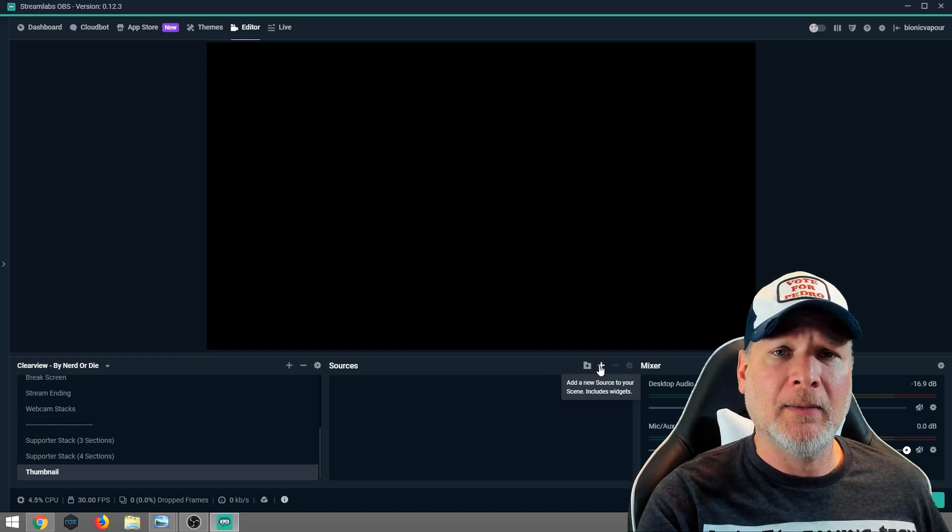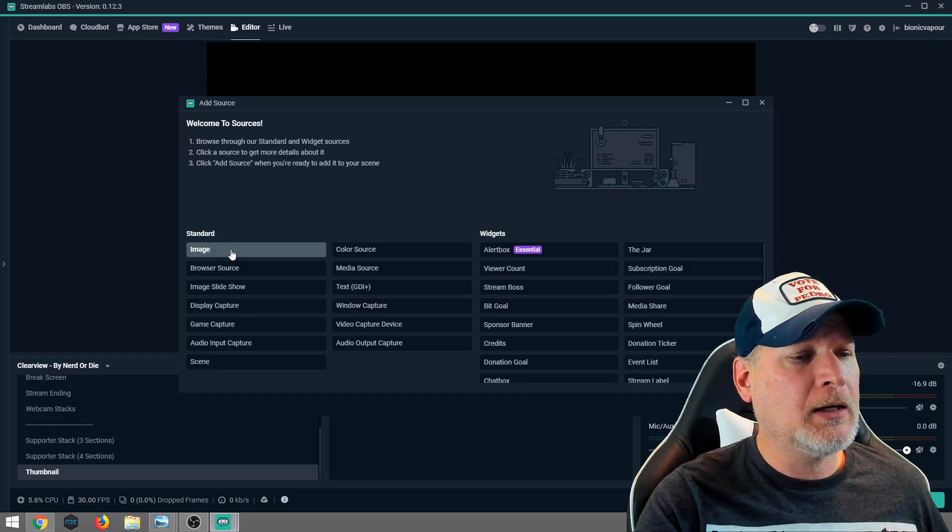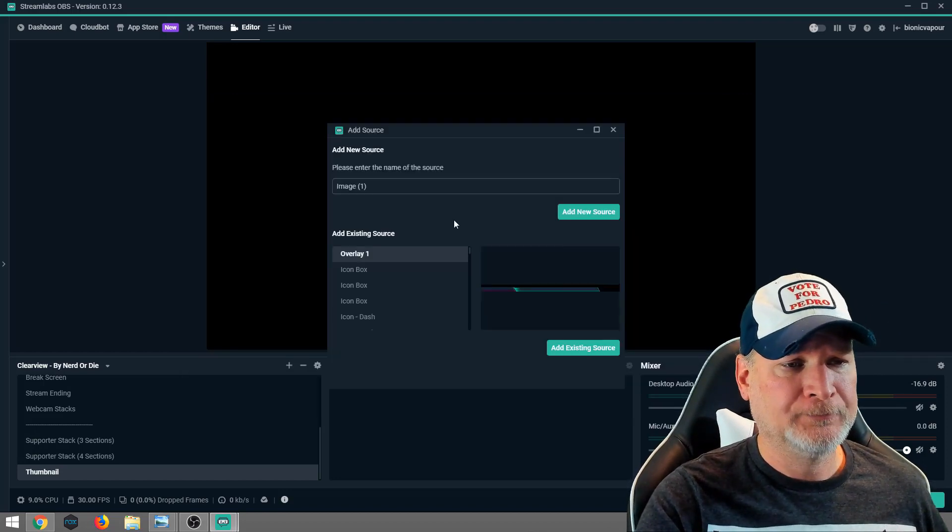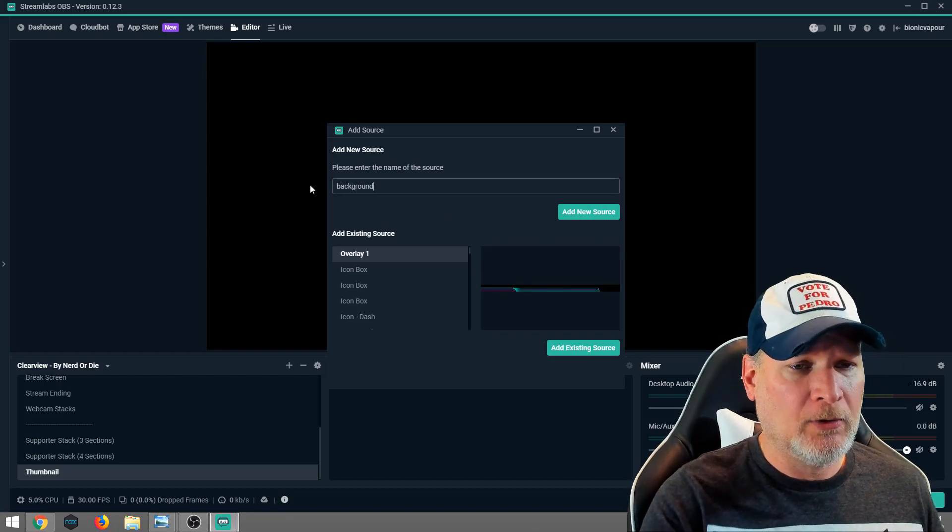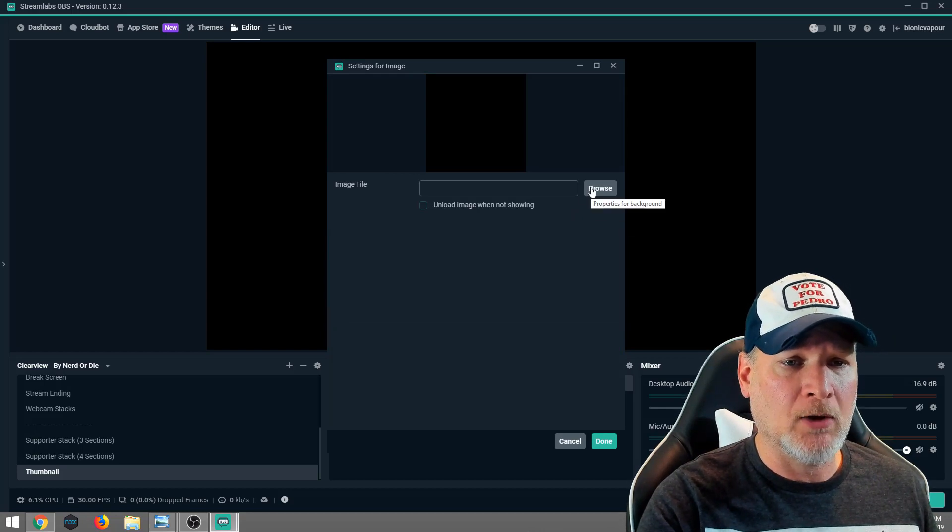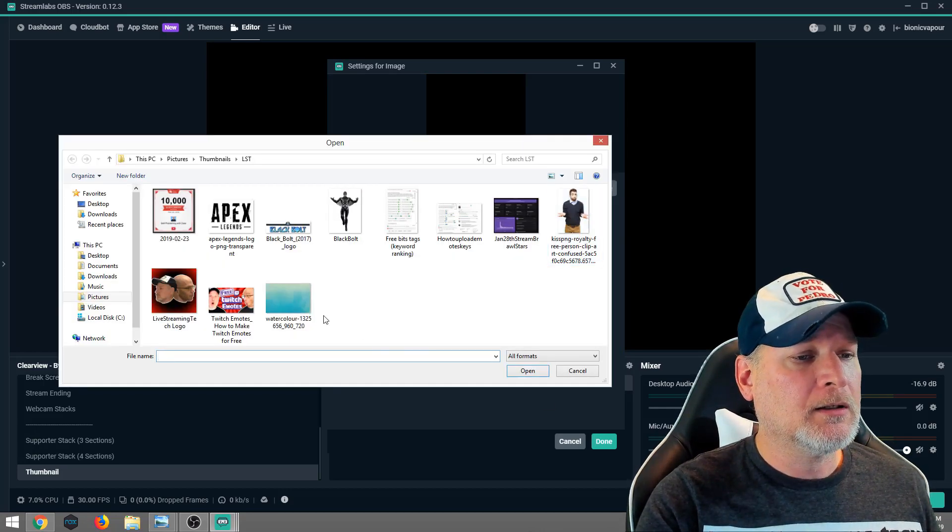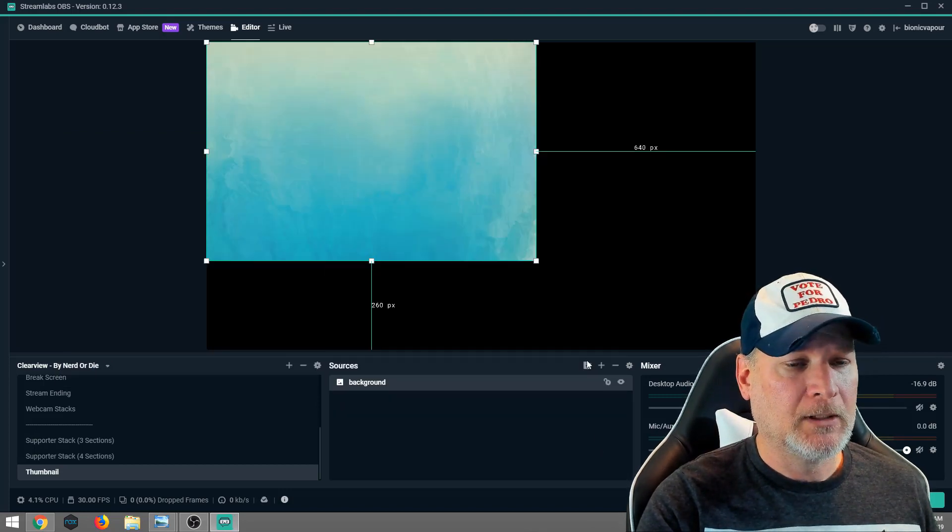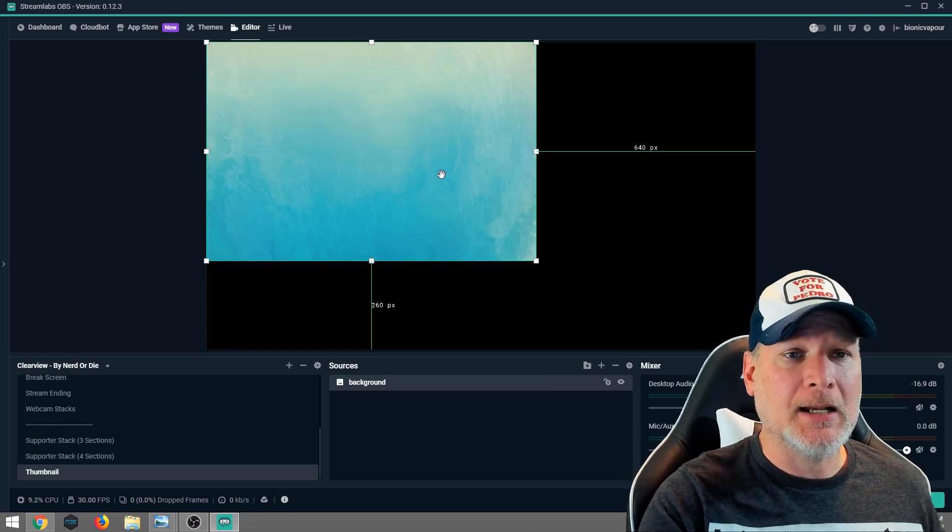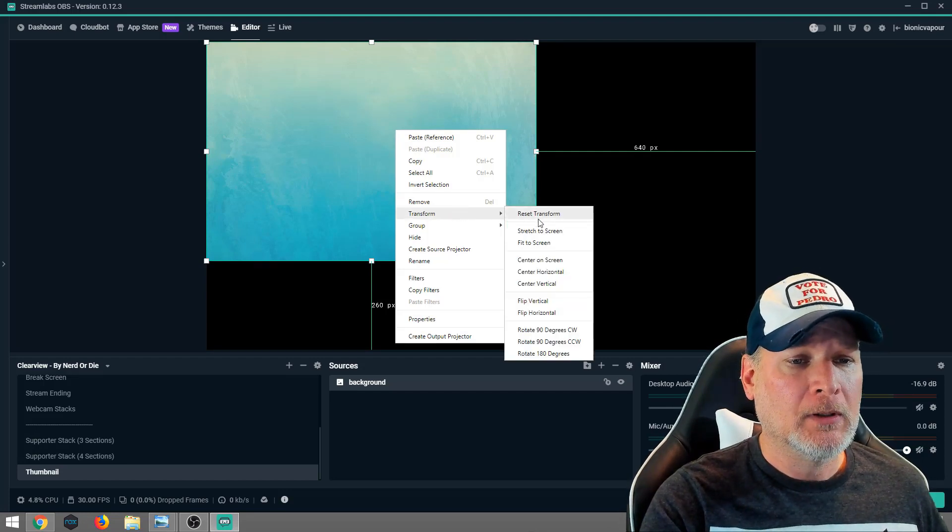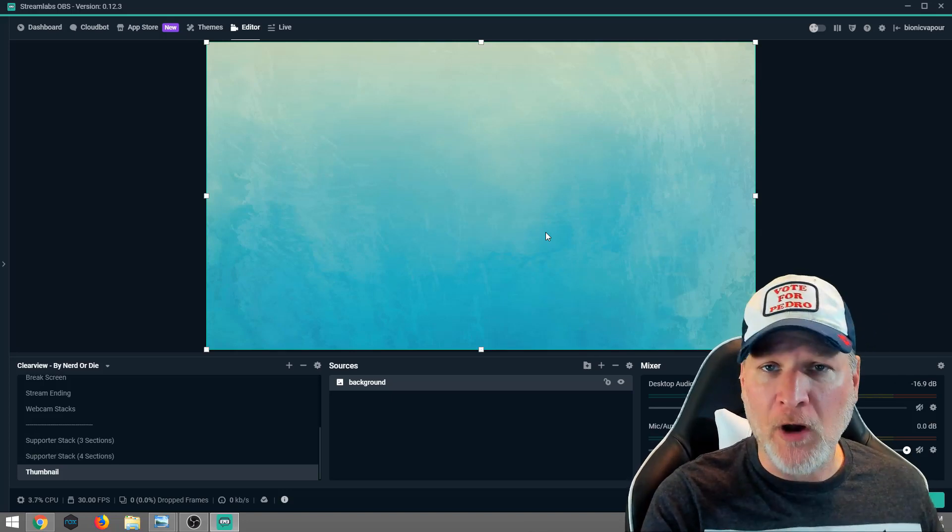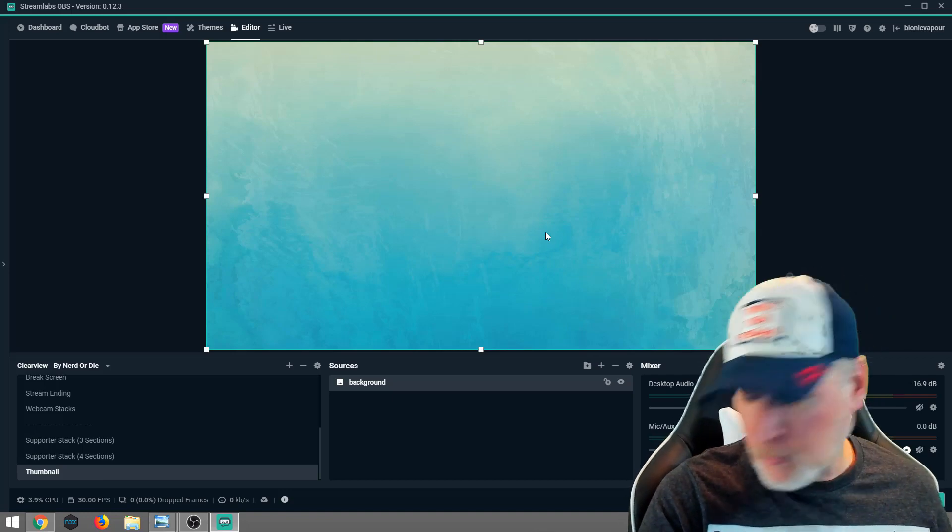So let's go ahead and add a source. We're going to add the background first. I'm using a gradient background. You can find a lot of these on Pixabay. Make sure they are not owned by somebody. We're going to click image, add source. We're going to title this background so you can make multiple thumbnails as you continue streaming. As you see, the gradient background does not take up the full image. That's not a problem. We're going to right click on it, transform, and stretch the screen.